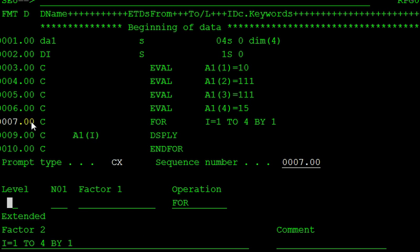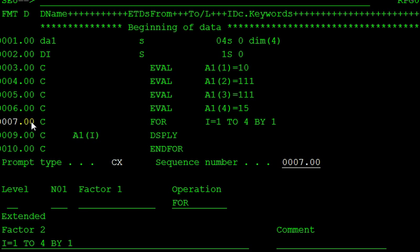For i equals to 1 to 4 by increment by 1. So, in the compile time, it is equal to the four times. So, i equal to 1 to 4 and it is incremented by 1. And it is displaying that array of i element. It's displayed on our screen.